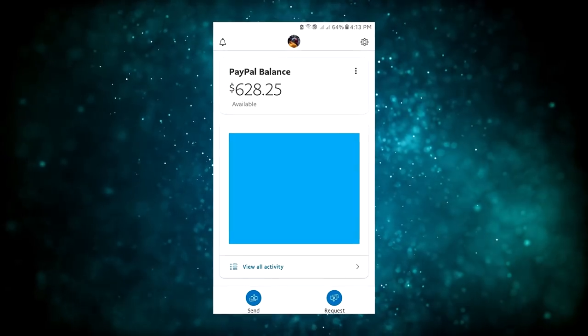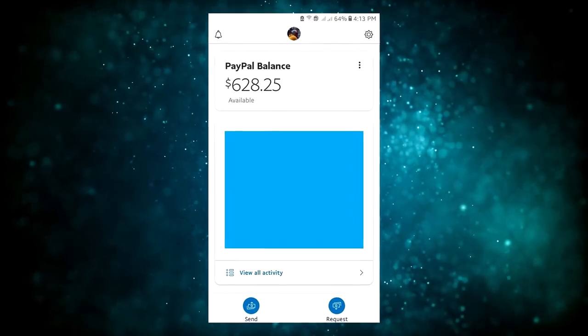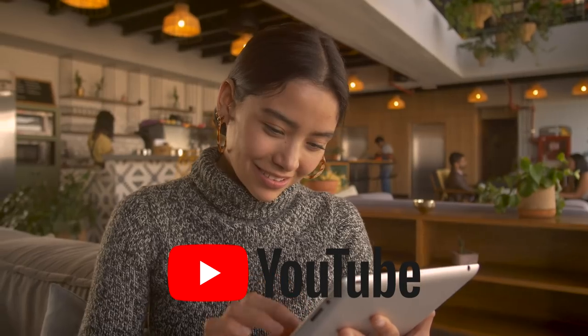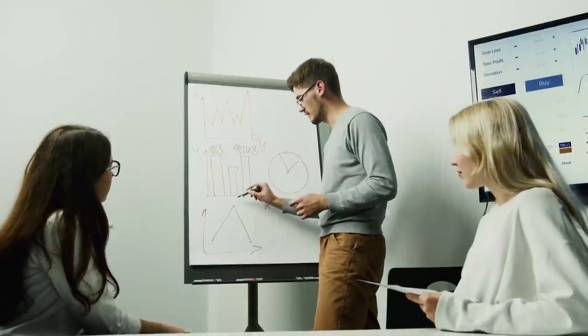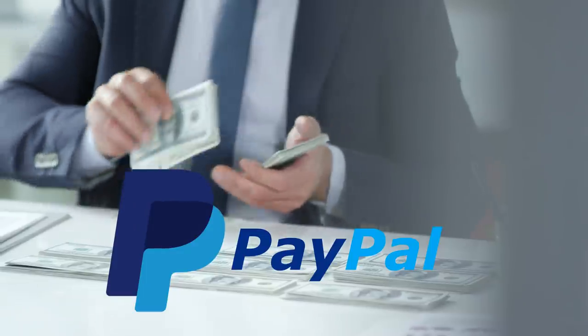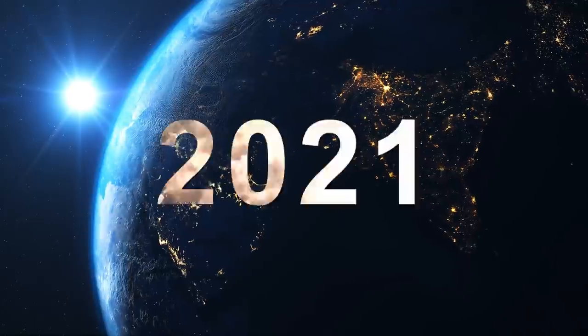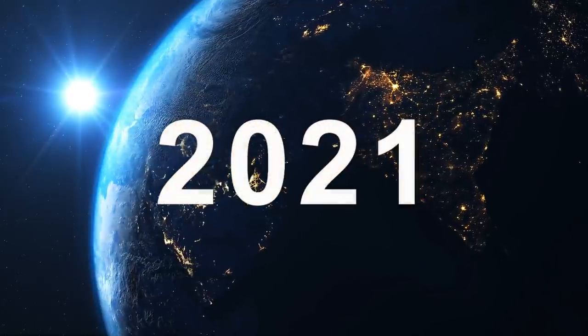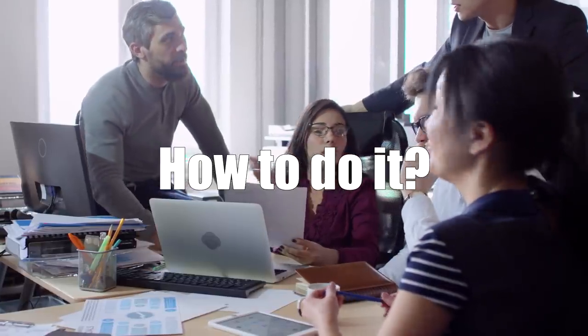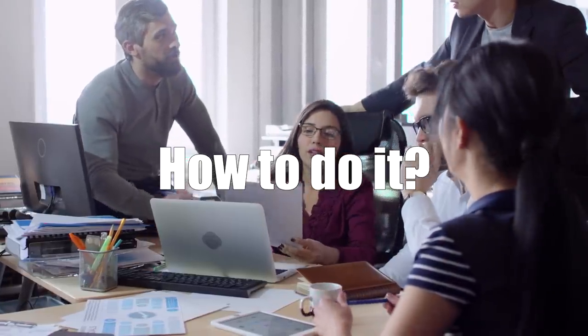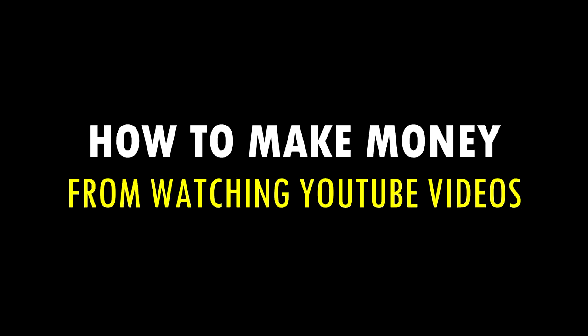I show you how to earn $600 per day to watch YouTube videos which is a new strategy to make free PayPal money for watching videos online this year 2021. How to do it? We're about to find out. This is how to make money from watching YouTube videos.